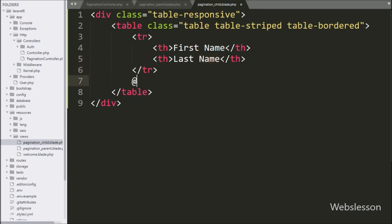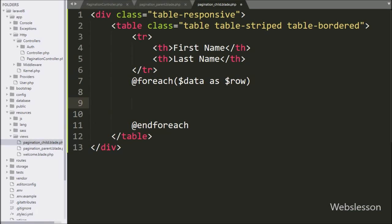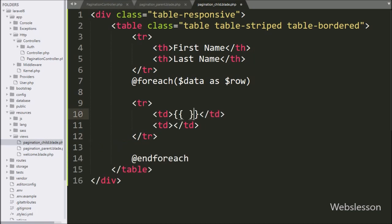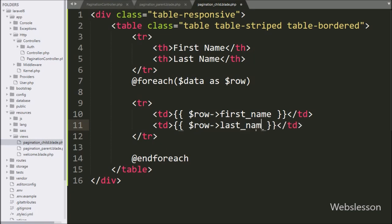In the pagination_child.blade.php file we create one table with two columns: first name and last name. To display data, we write an @foreach loop with $data as $row. Under this loop, in the first column we display the first name using the Laravel expression {{ $row->first_name }}, and in the second column we display {{ $row->last_name }}. At the end we write @endforeach to close the loop.